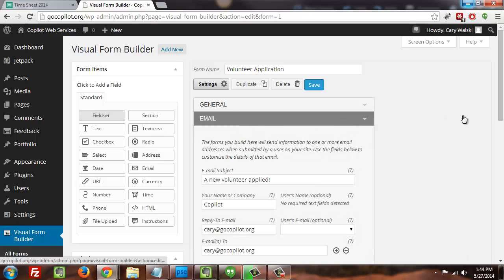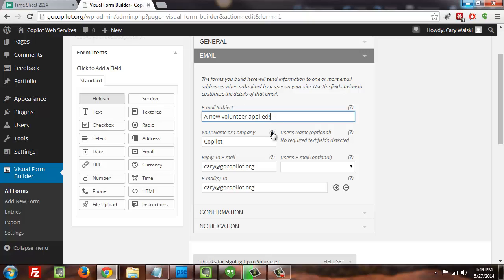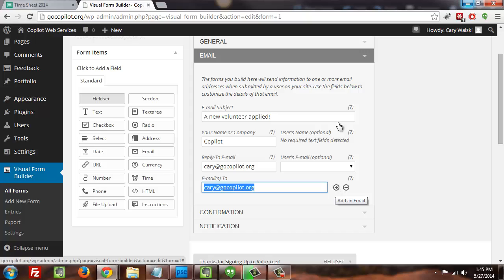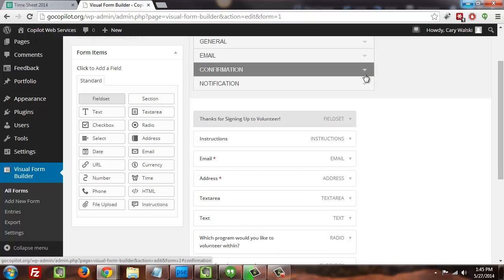Email, this actually defines what information comes back to you through the forms on your website. So this email subject is something that you are going to see in your email box, as well as the name of the organization, the reply to email and the email to. Now, the most important thing here is this email to section. That is where you're going to actually receive these form submissions. So make sure that that's the correct email address. As you can see, you can actually have multiple ones, which is pretty awesome if you have multiple staff members monitoring the same information on the website.